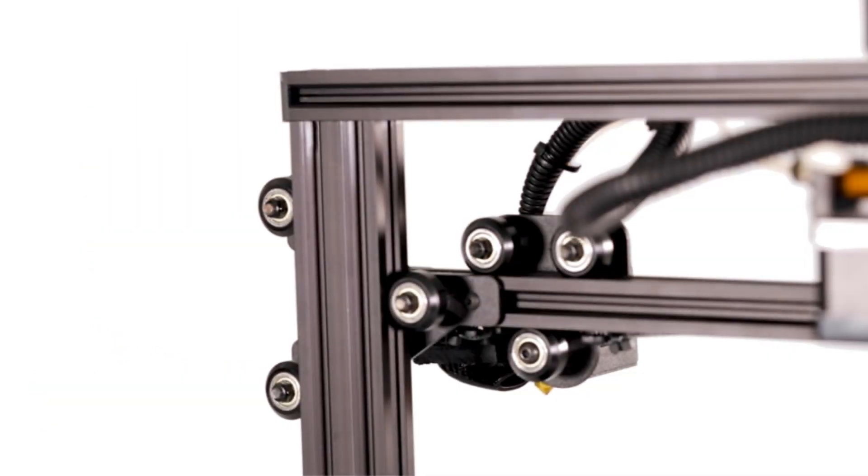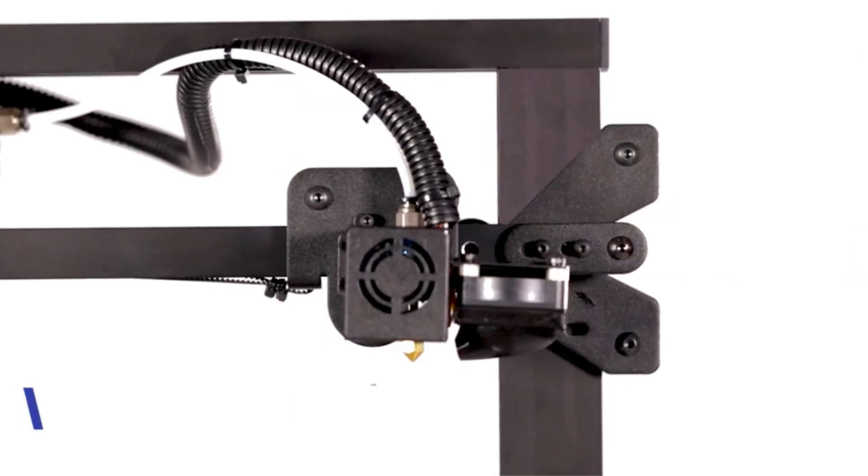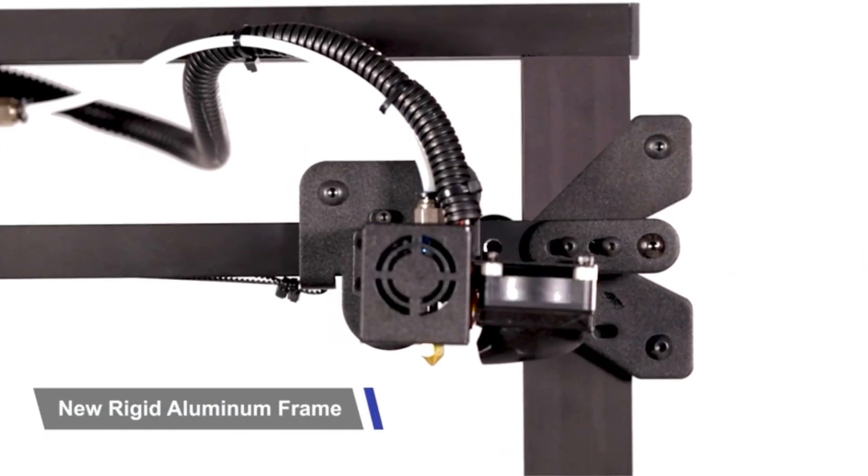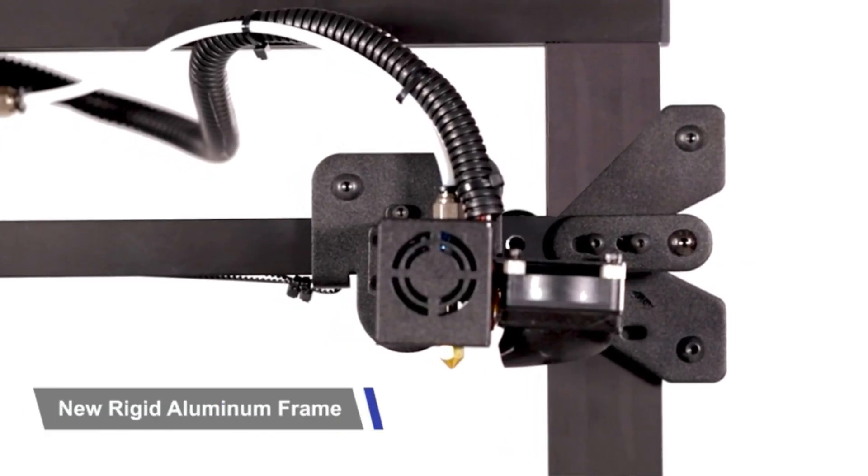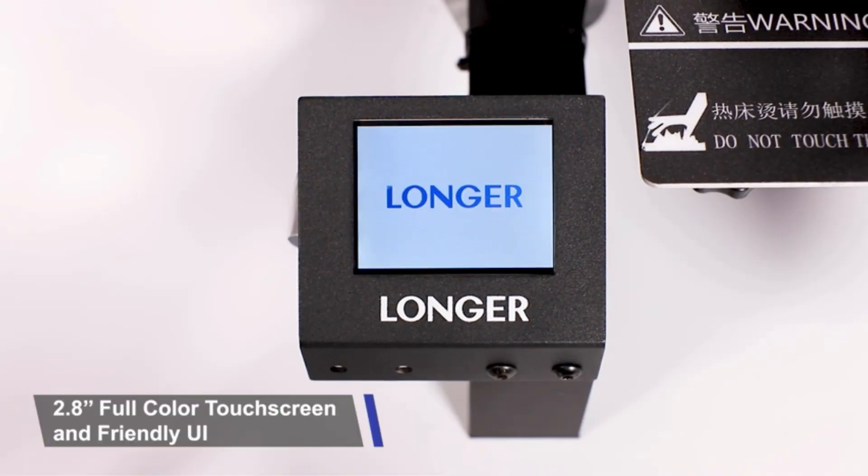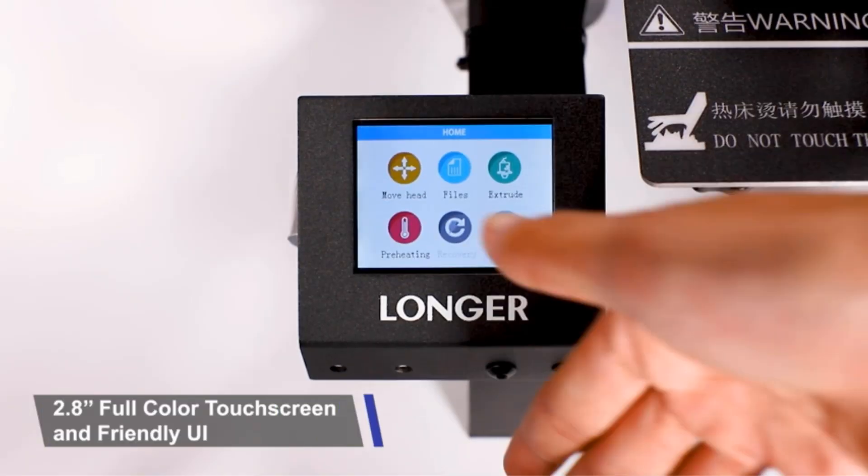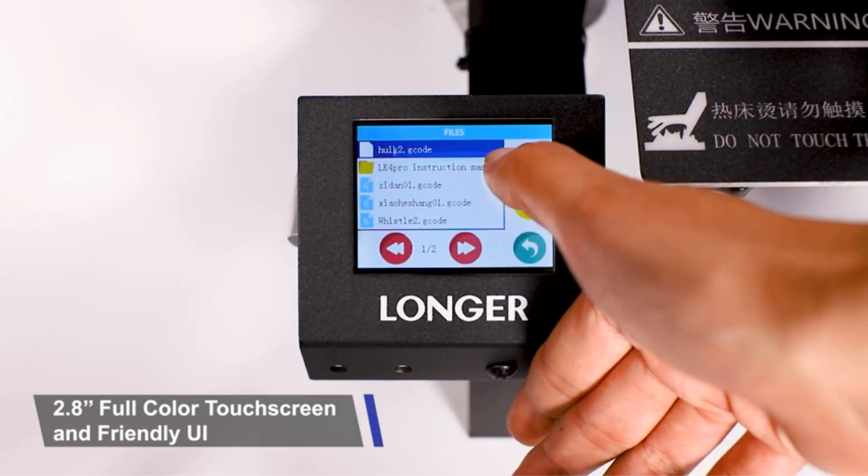The printer boasts a new aluminum frame for improved printing quality and durability, with the ability to resume printing after a power loss.